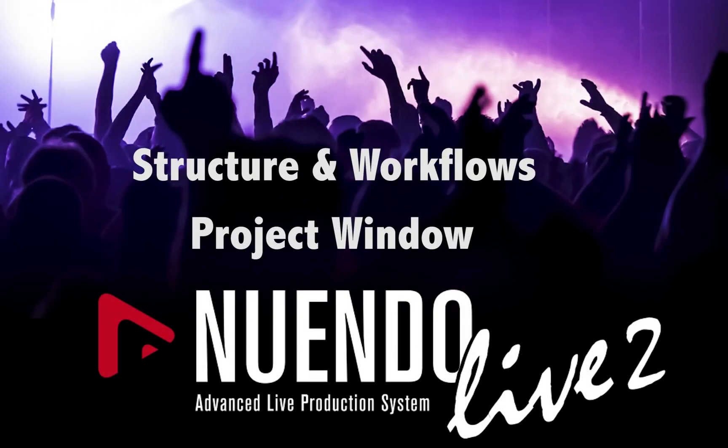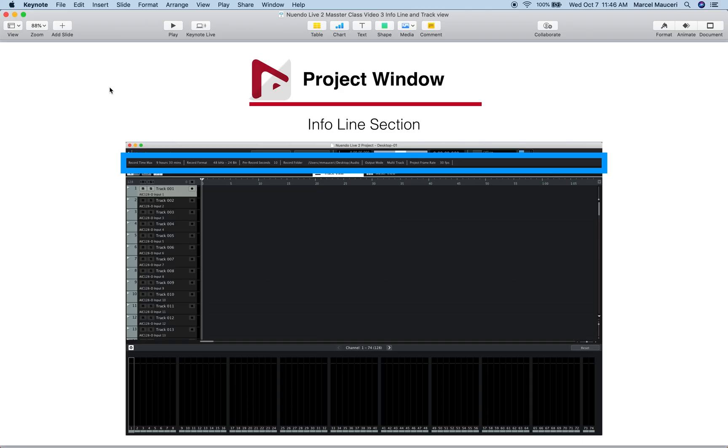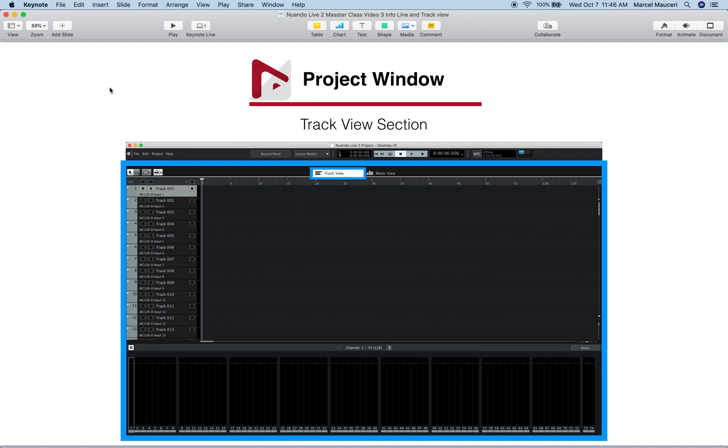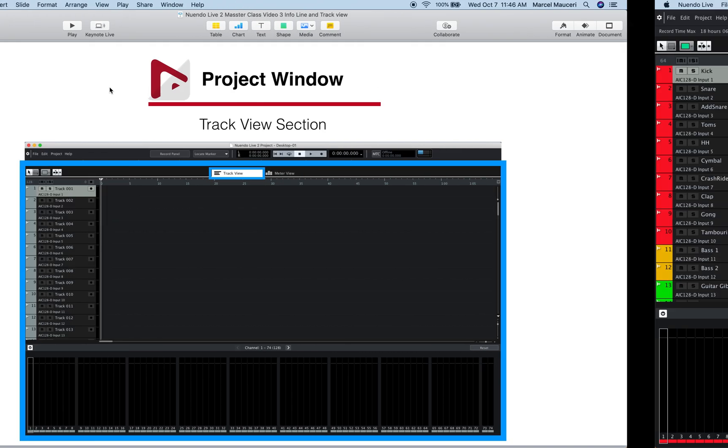Hi, let's take a look at the project window infoline section and track view section in your window live 2.